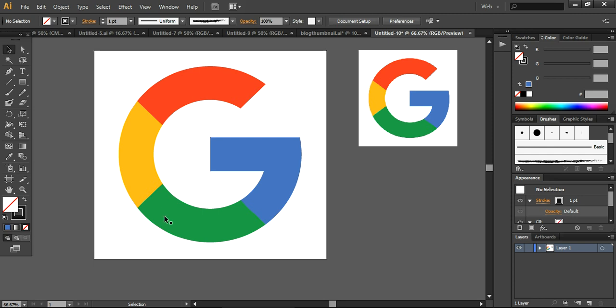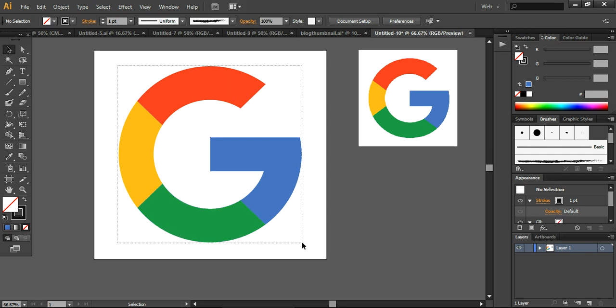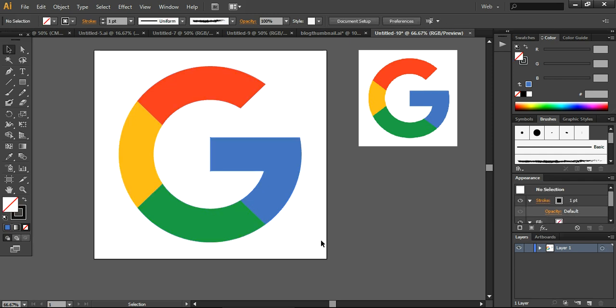So you can see this is a very simple and easy way to design this logo. This is 100% vector and we easily created it. So thank you so much for watching. I will come back with another tutorial. Subscribe to my channel and have a very good day. Bye.